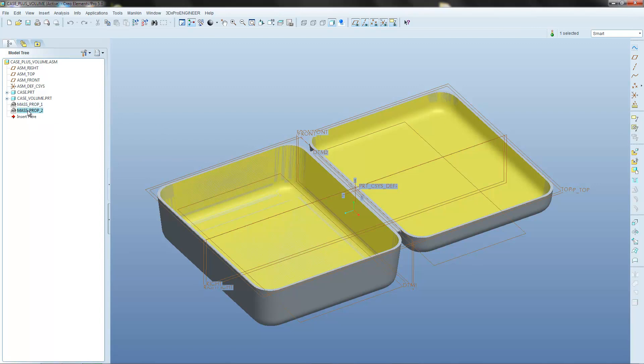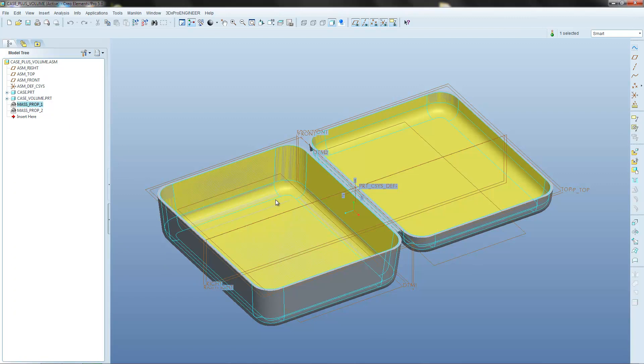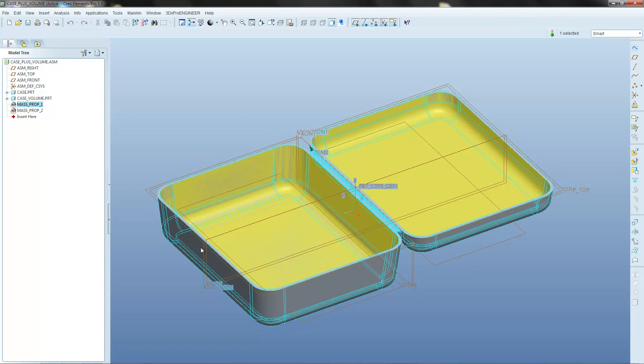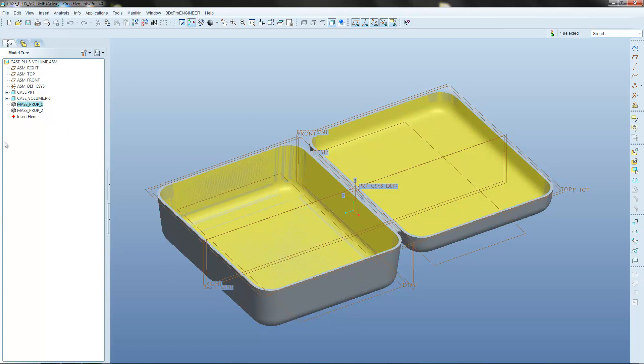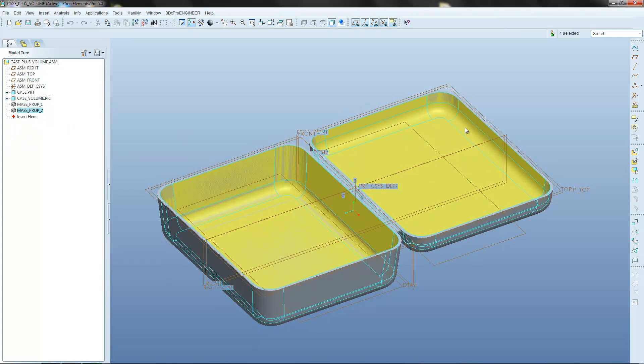So the volume figures that we got are currently stored in this Mass Properties 1 feature and Mass Properties 2 feature. Mass Properties 1 relates to the lower portion of the box and Mass Properties 2 relates to the upper portion of the box.